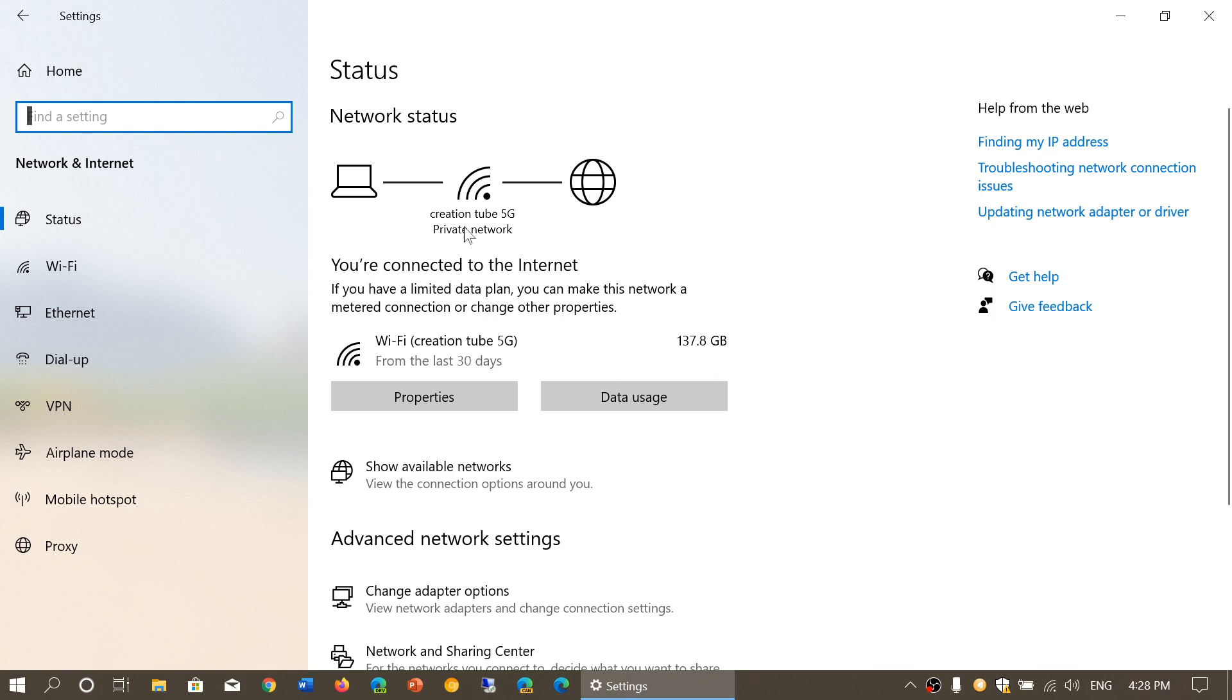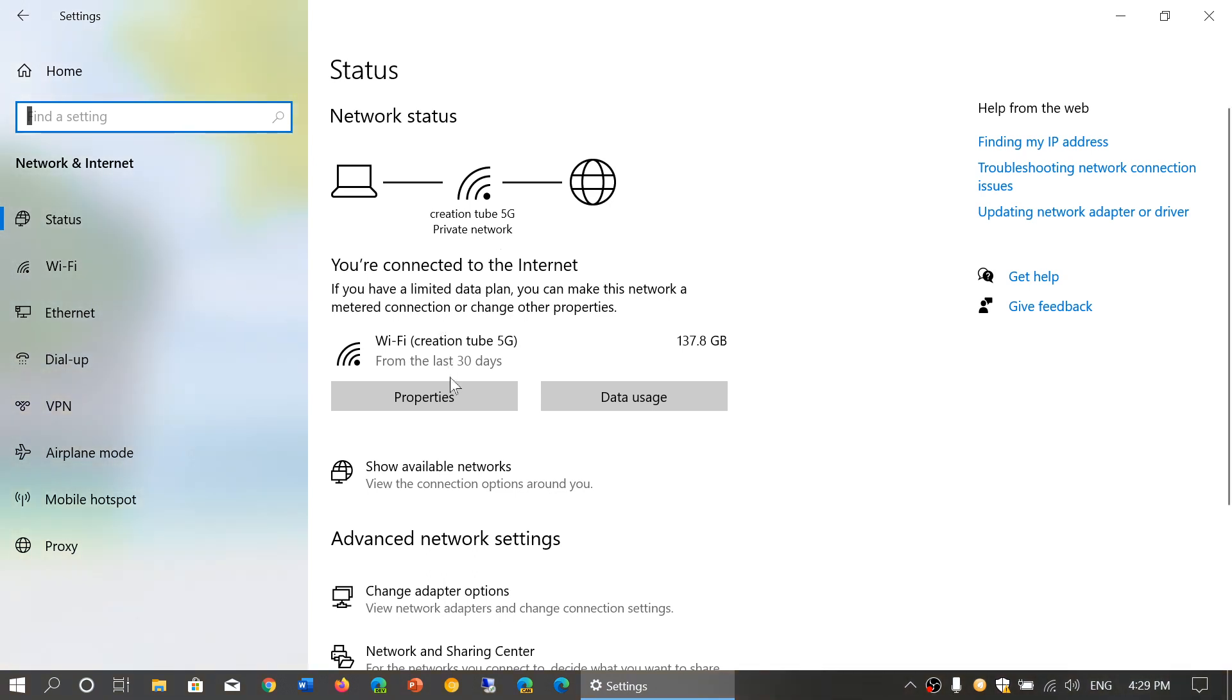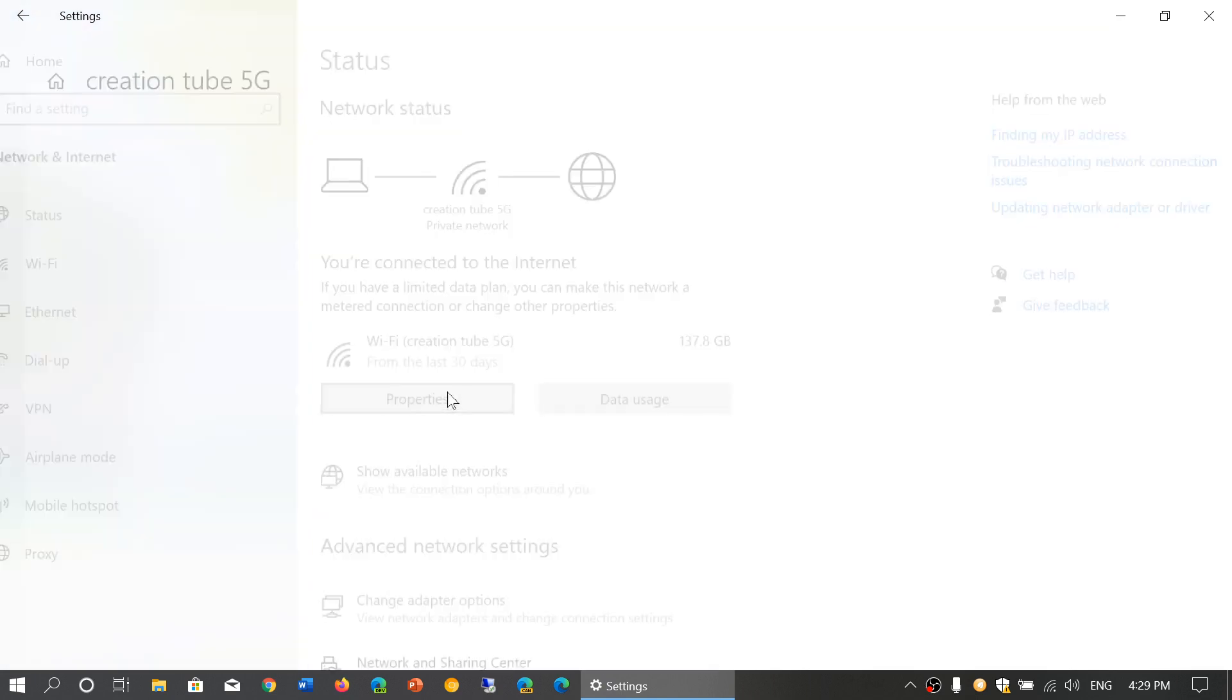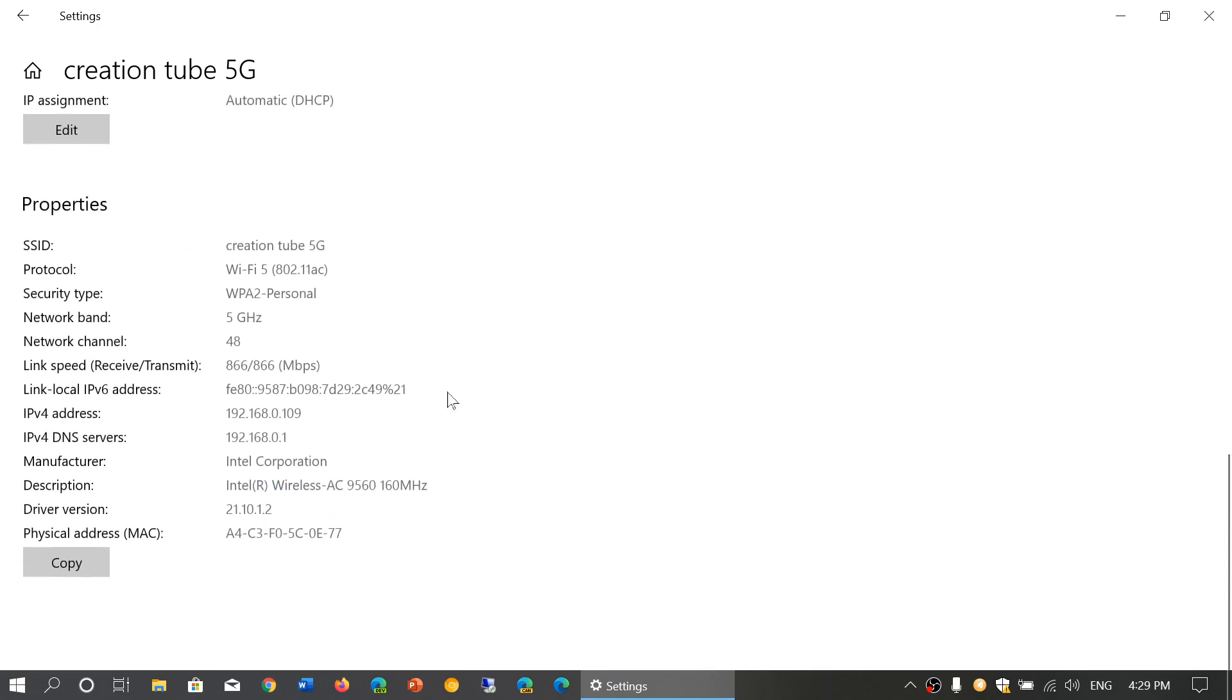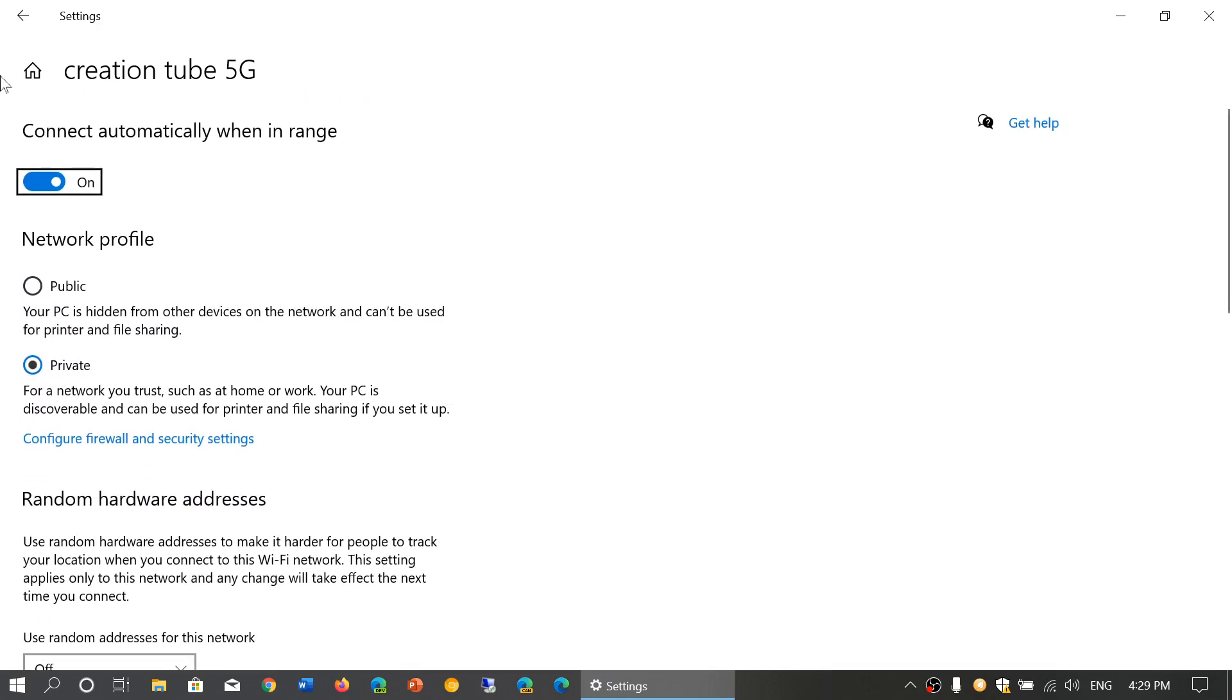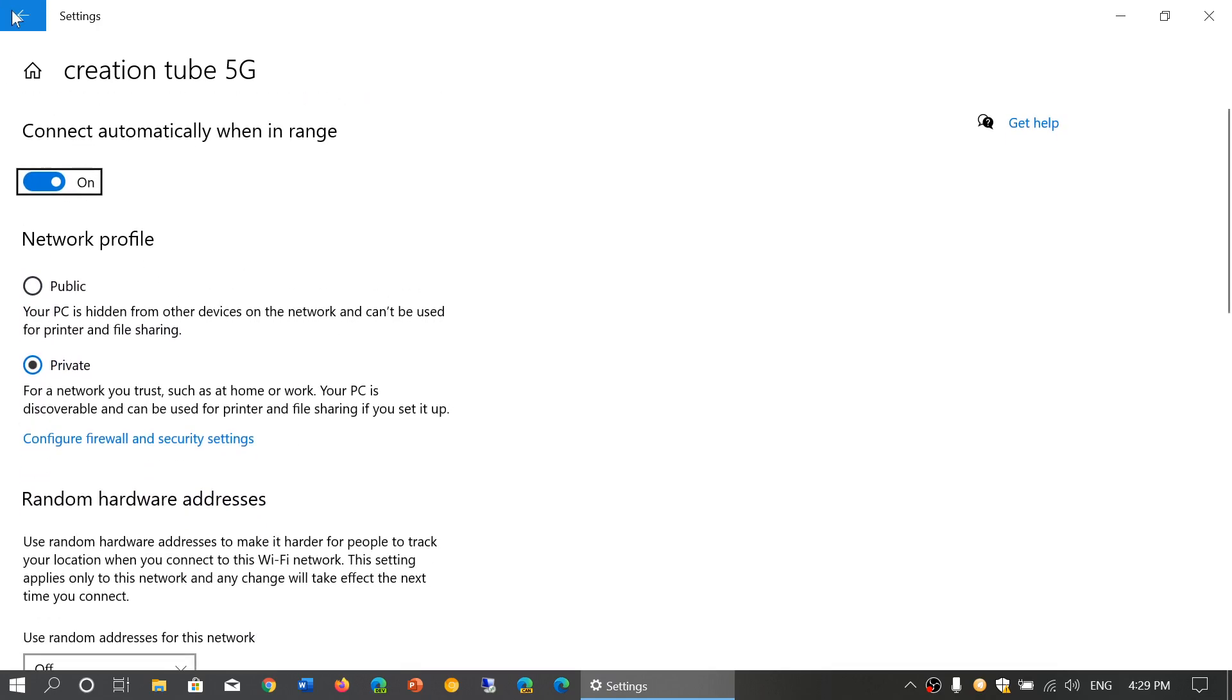You'll see the type of connection, whether you're on a private network, and if you're connected to the internet. It shows how much data you've used, and you have buttons for properties where you can see more details about your connectivity, including the speed.